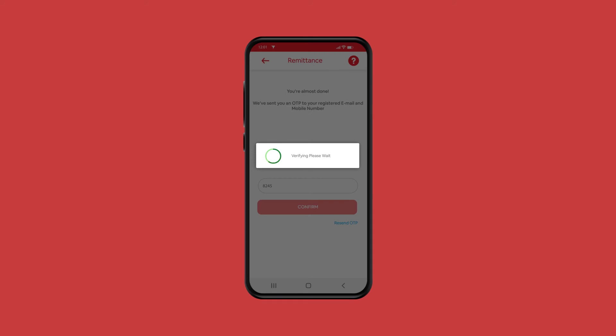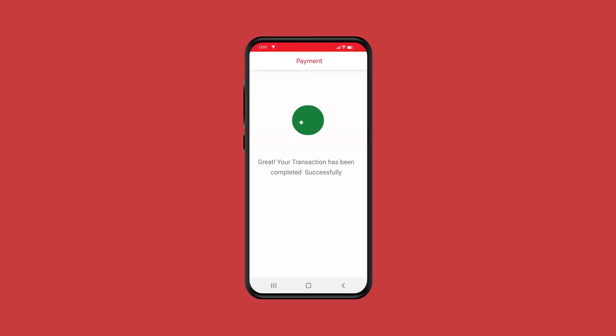Once your payment is received, your transaction will be processed successfully and you will receive a transaction reference number.